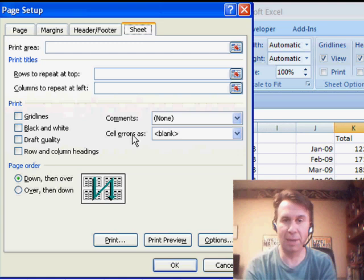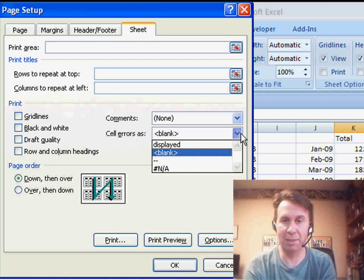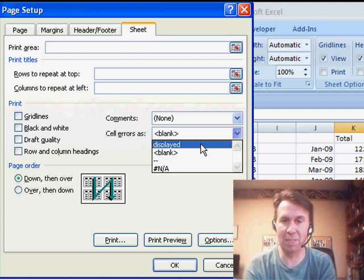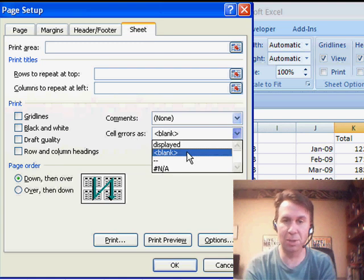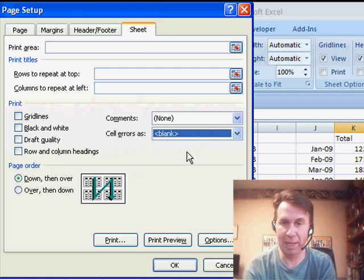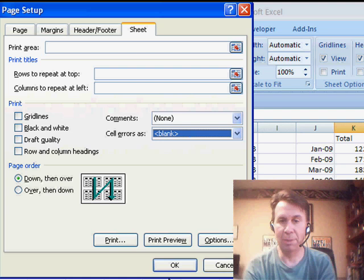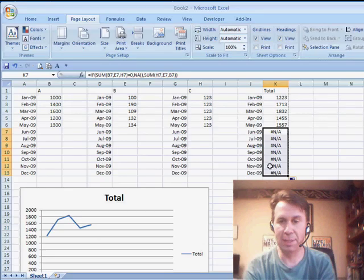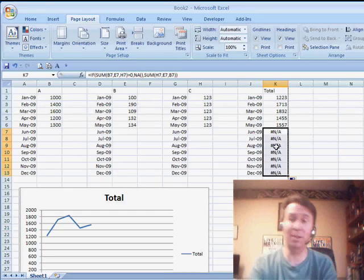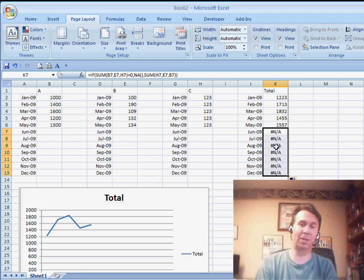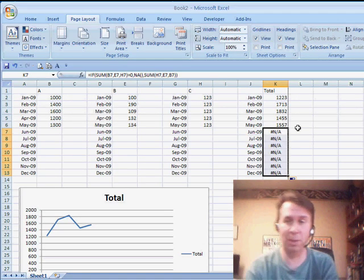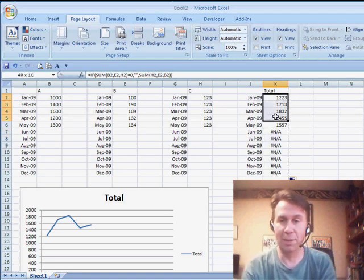and back on the Sheet tab, say Cell Errors As. Usually it's as displayed, but I change it to blank to make sure that those cell errors don't print. They still show up in the spreadsheet though. That's driving me crazy. Let's do this.